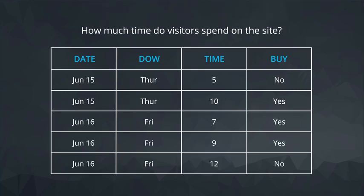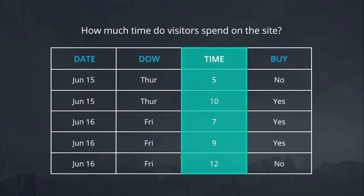When using spreadsheets, we frequently analyze a full column to answer our questions of interest. For example, to answer the question of, how much time do visitors spend on our site? We need to look at this column.